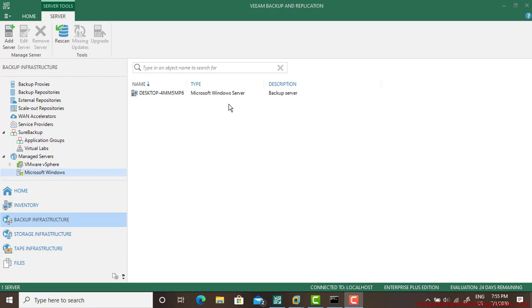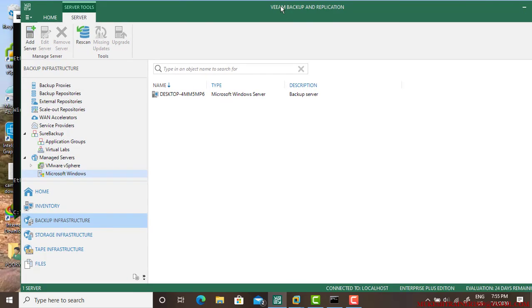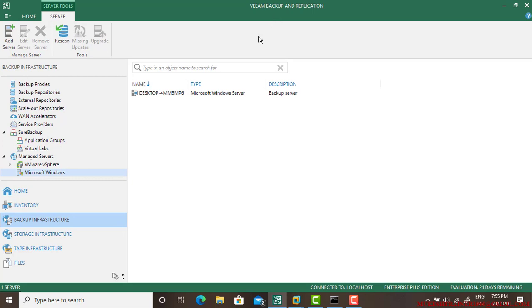Hello guys, good evening, good afternoon, and good morning to all of you. In this video I will be backing up the physical server. First of all, you need to open the Veeam Backup and Replication console.